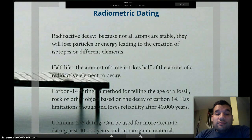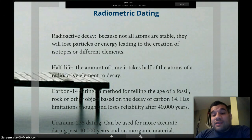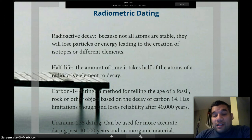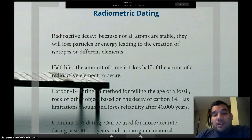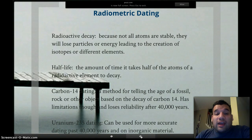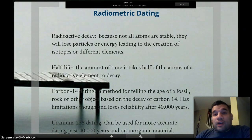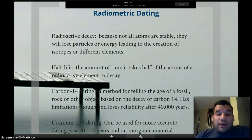Half-life, as it sounds, is the amount of time it takes half of the atoms of a radioactive element to decay. It's a form of measuring — it's how we can figure out how old something is. We look at the half-life of carbon or uranium in order to figure out how long that element has been decaying.